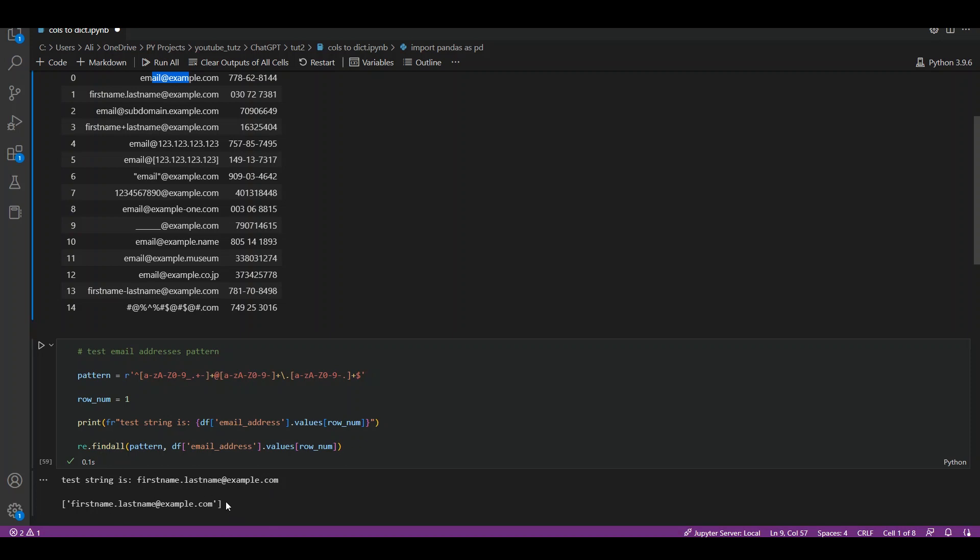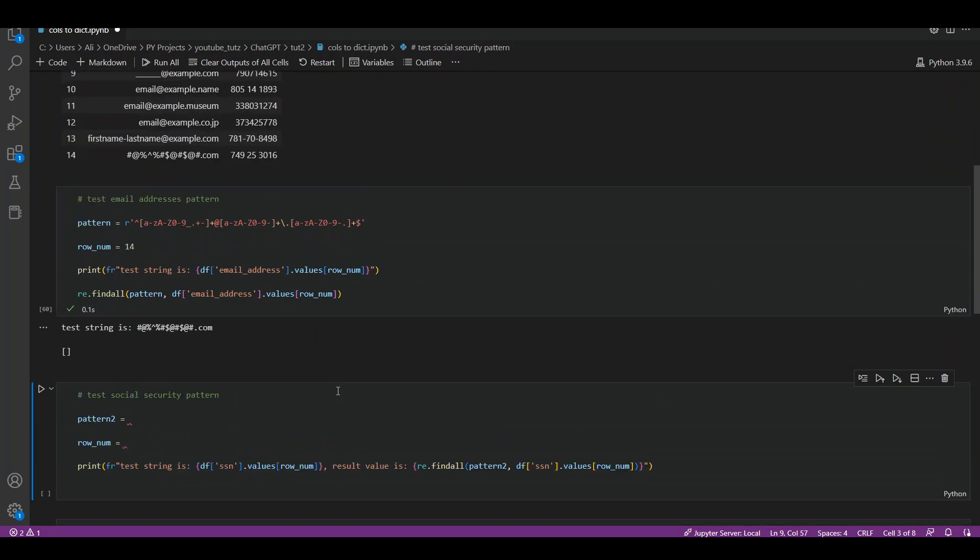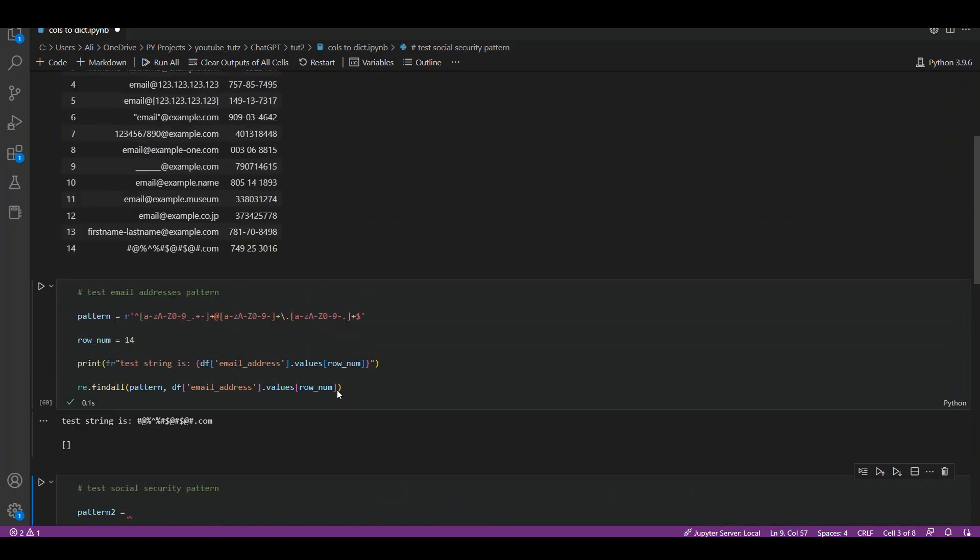Now let's try row number 14. I'm just going to change this to 14, run this again, and we see that it is printing that test string, printing the same value, but the second value is empty. It means that regex has not been able to trace this as a valid email address, so it is returning us a blank list.